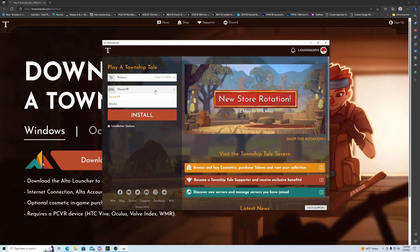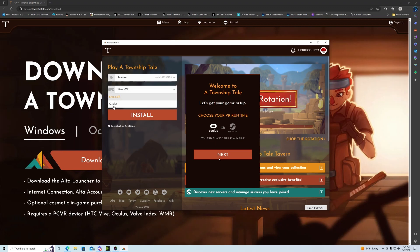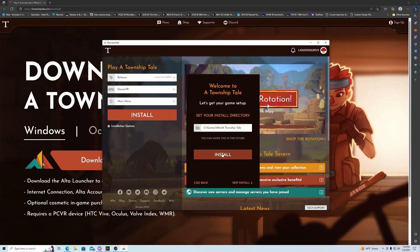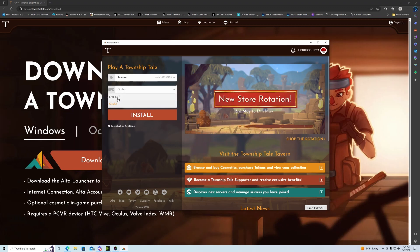Once logged in, you'll see options for SteamVR or Oculus. If it's your first time installing, it'll bring up a window asking you to pick one. If you are an Oculus user or a Steam user, it matters but it kind of doesn't — here's why. Once you've picked, it'll bring you here and say 'Install', but you can always change it. If you've got a Quest 2 and you just want to play the game, you can click Oculus — that doesn't matter.